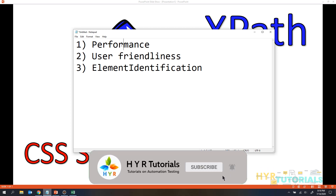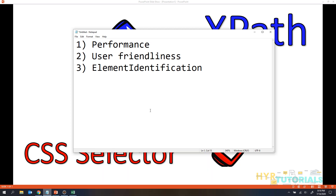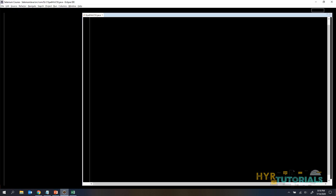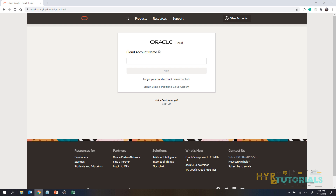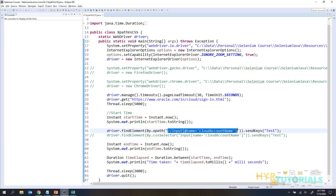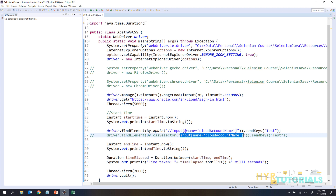So first, we'll go with performance. I have created a simple class file that opens a URL, enters some text into a text box, and closes the browser. I'll perform this operation in IE, Firefox, and Chrome, using both XPath and CSS selector. Here you can see the XPath I'm using — a basic XPath with a name attribute — and similarly the same text box identified using a CSS selector. Both target the same element.